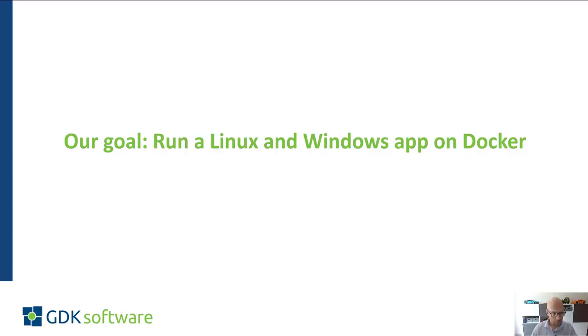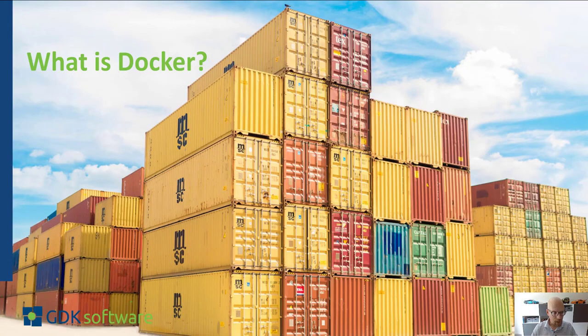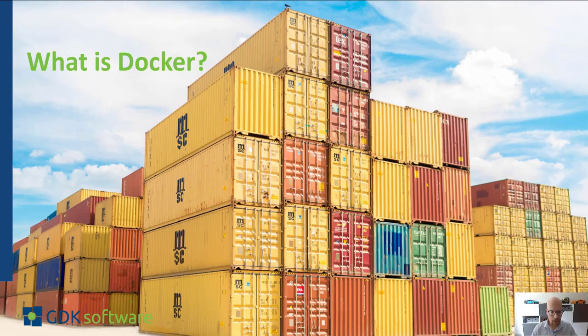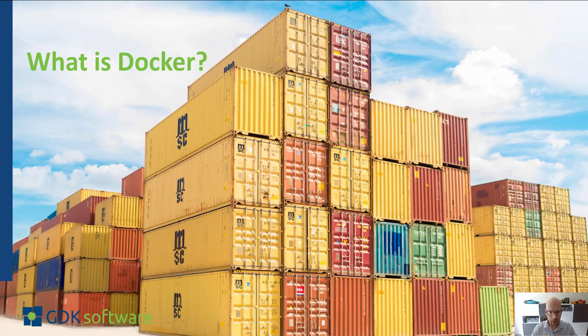So just a little bit of theory. What is Docker? In very simple terms Docker is a software platform that simplifies the process of building and managing and distributing applications. It does this by virtualizing the operating system.